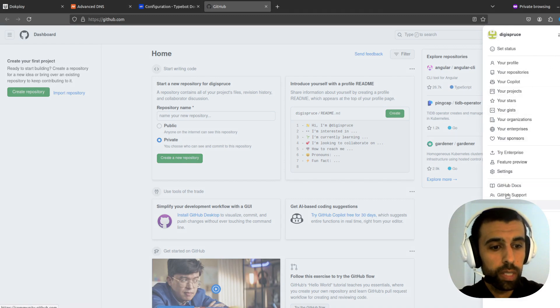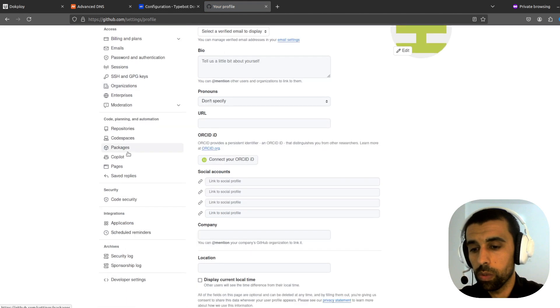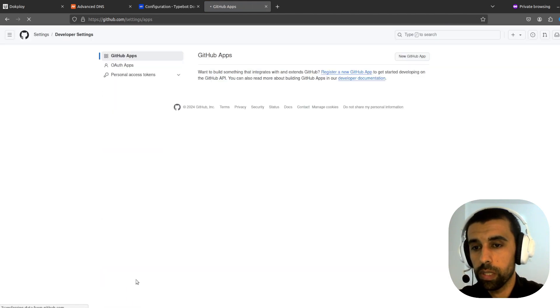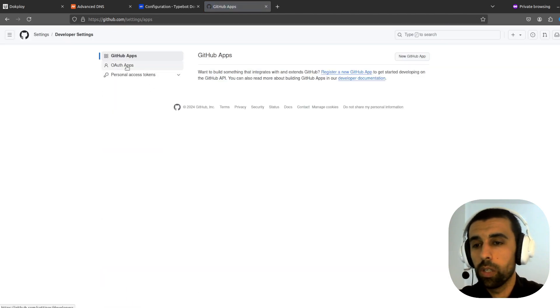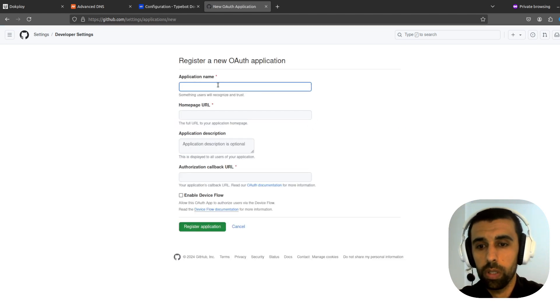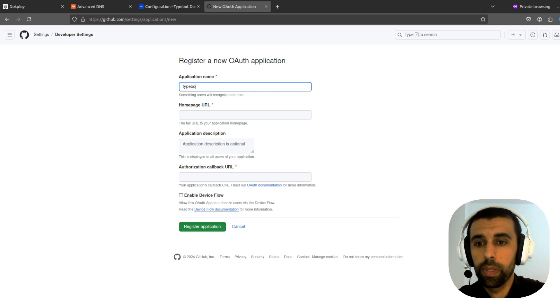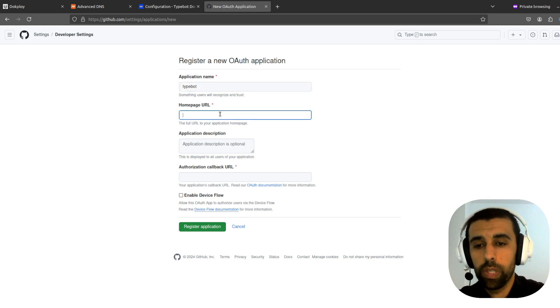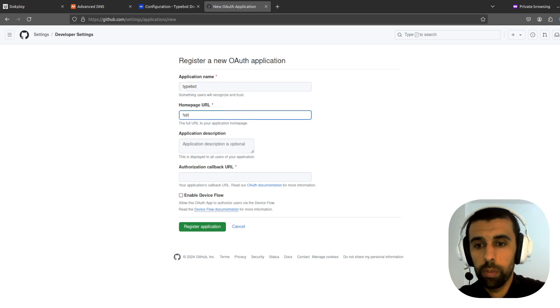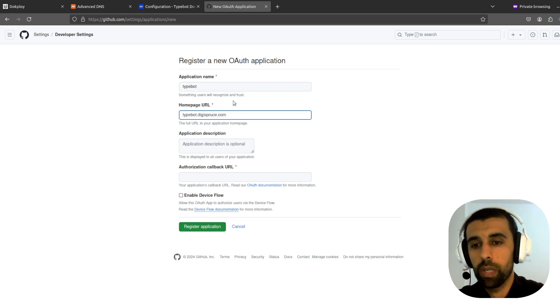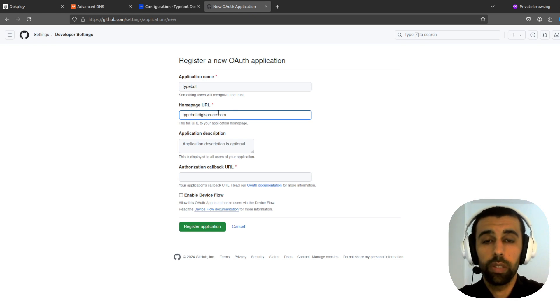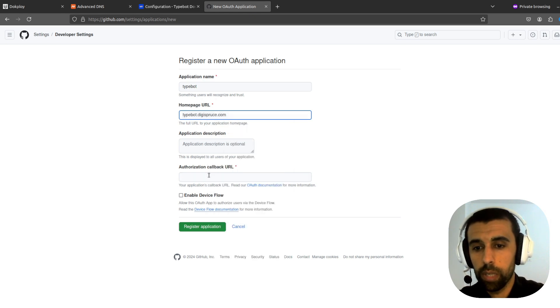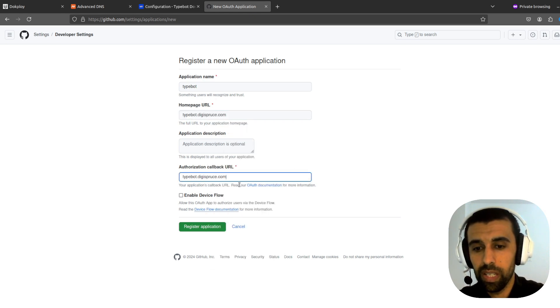And up here we go to settings. And then we click on, go down here, Developer settings. OAuth apps. Register a new application. So I'm just going to call this application TypeBot. And the homepage URL is going to be typebot.digispruce.com. The same name as TypeBot. Not the viewer, but the builder app. TypeBot.digispruce.com.